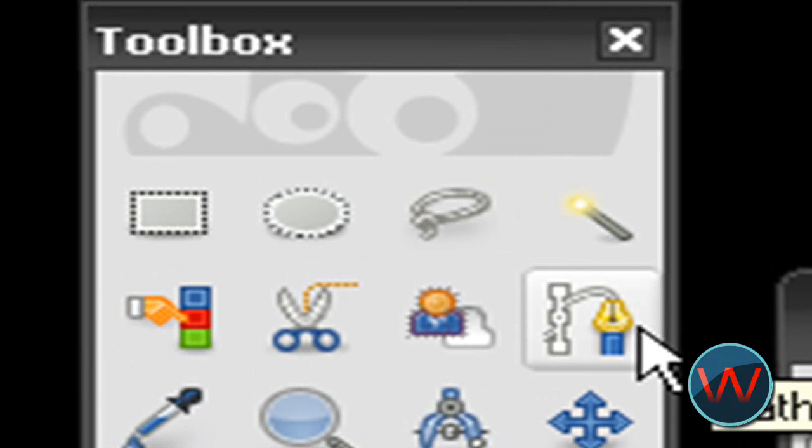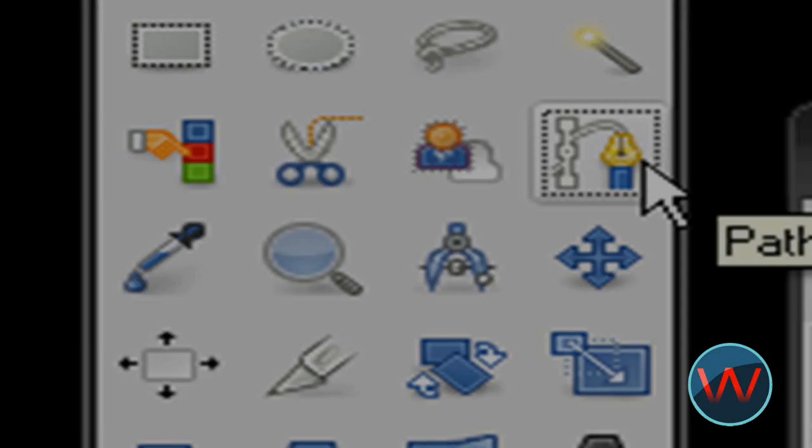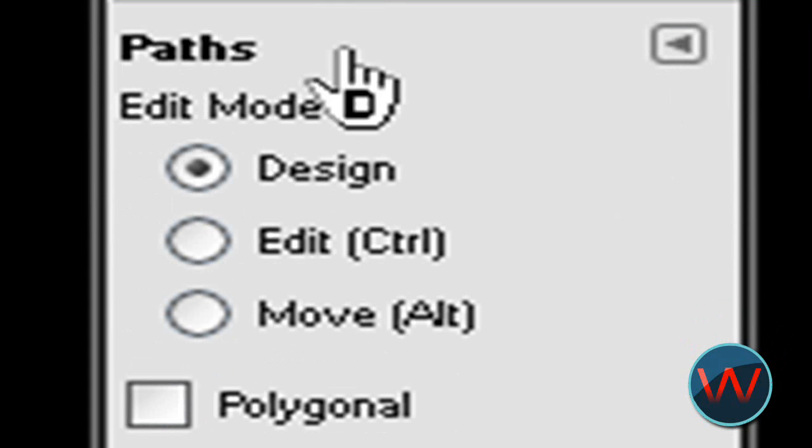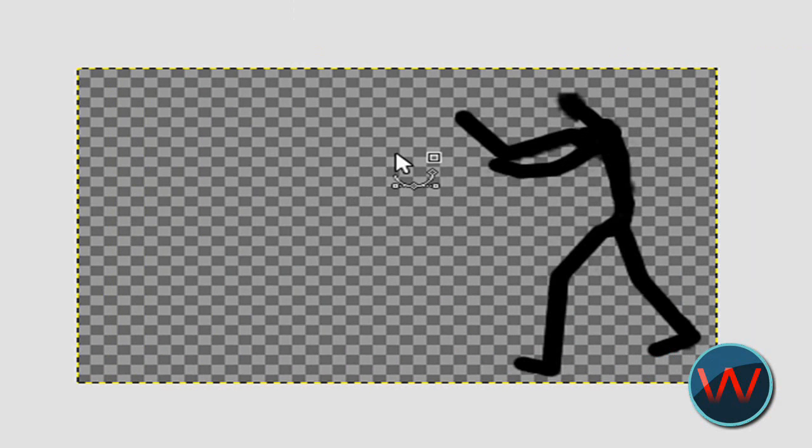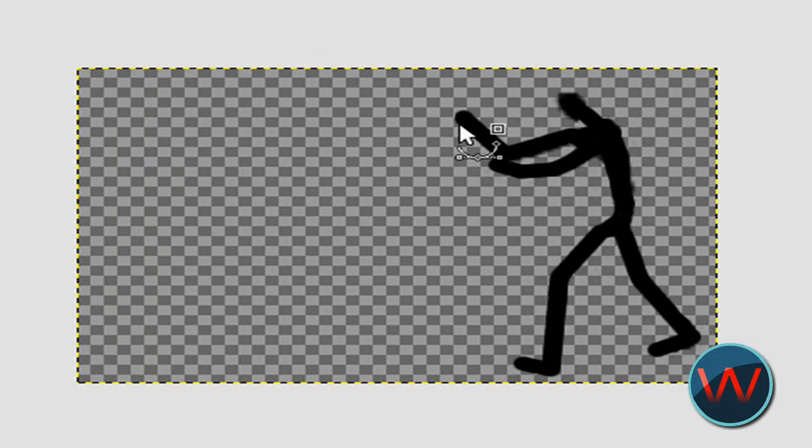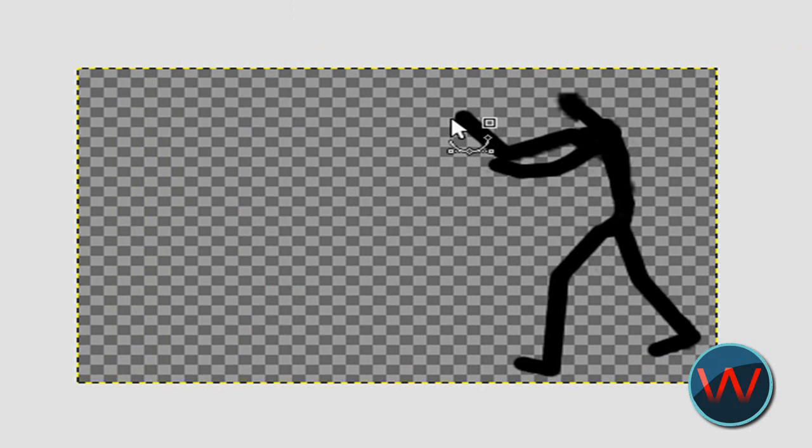And go to this pen tool or paths tool up here. Click on that and make sure design is checked. I'm going to make this little ray that he's shooting out of his hands effect using the beams.